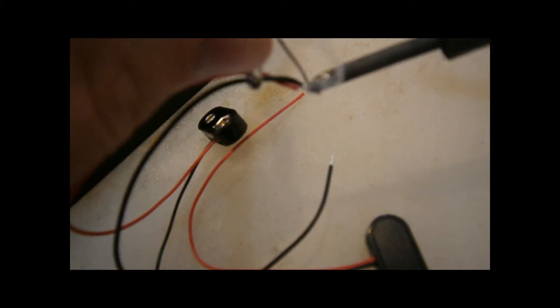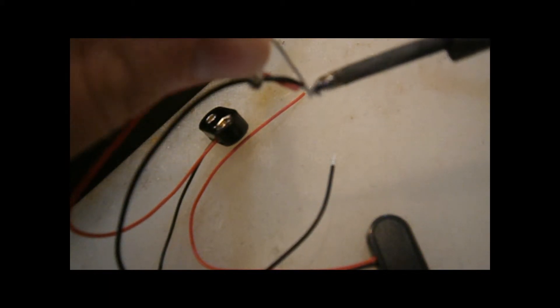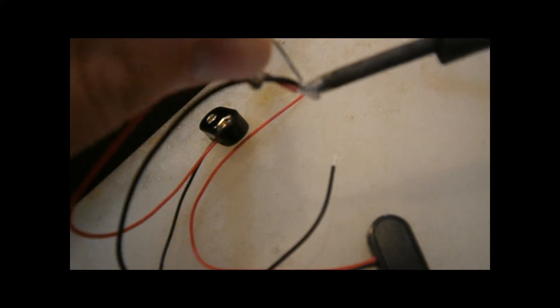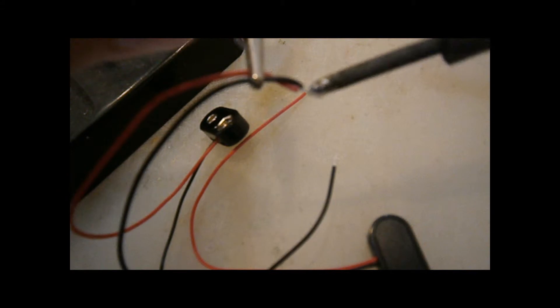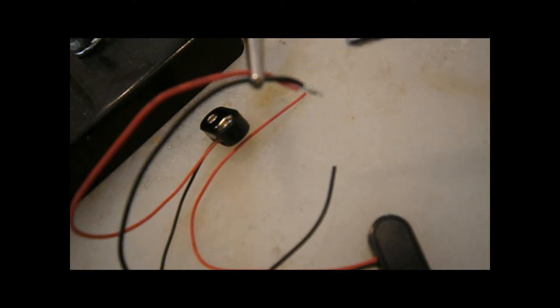Okay, so now it's on to the electronics, and the first step that you're going to take is to solder the positive of one 9-volt battery clip to the negative of the other.